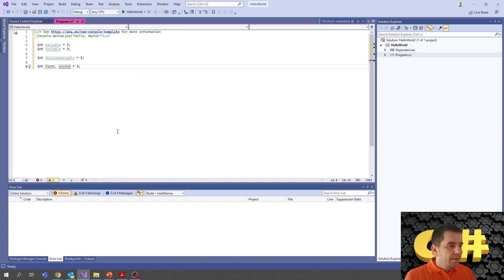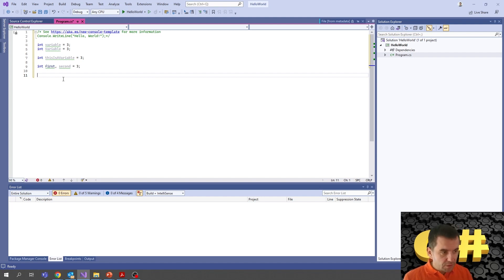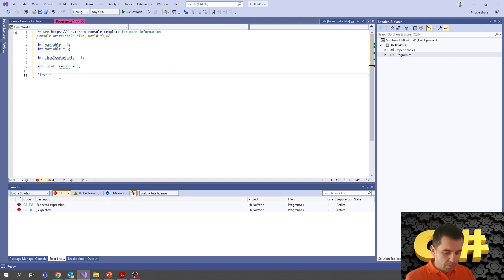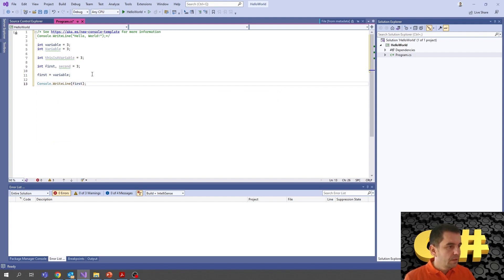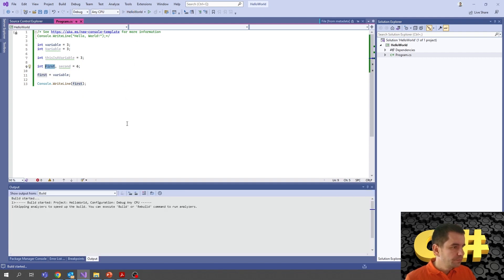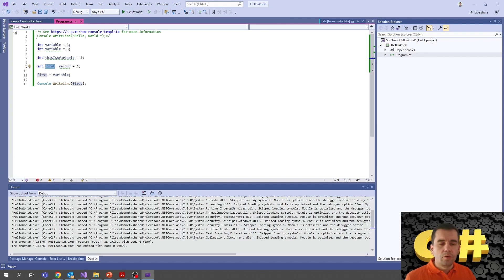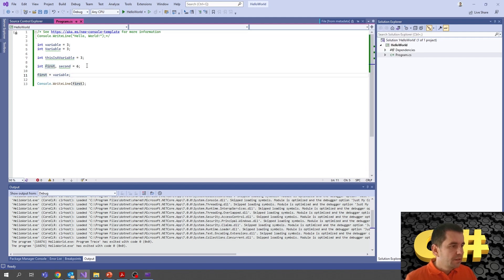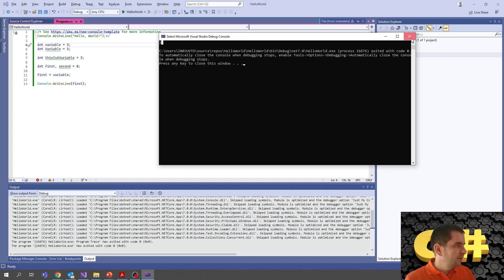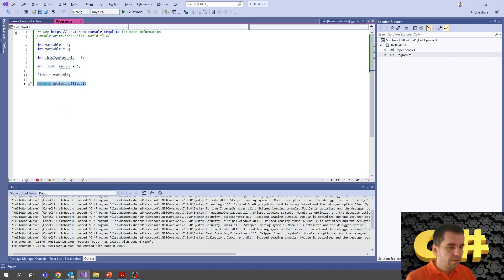We can also assign one variable's value to another. For example, 'first = second;' copies the value from second to first. We can then output this to see the value using Console.WriteLine. If second equals 3, the output window will show that first is now 3 because the last assignment overwrote the previous value. Console.WriteLine simply displays the value of a variable on the screen.